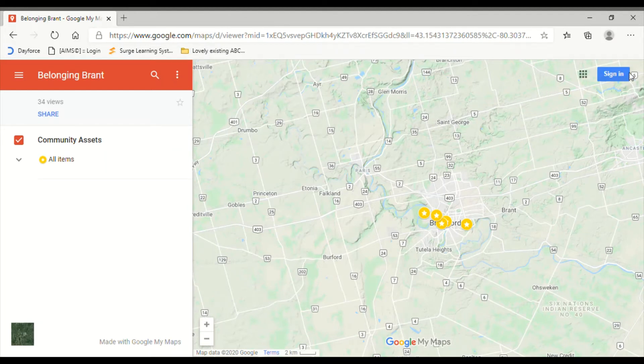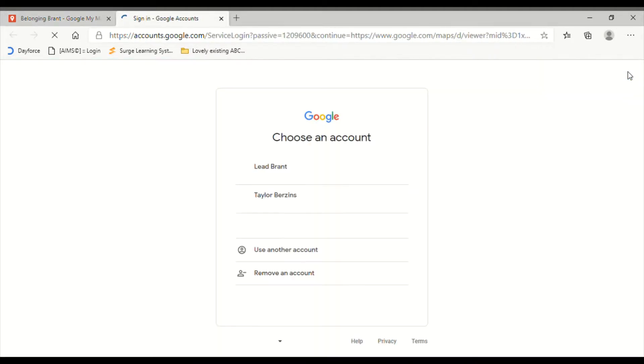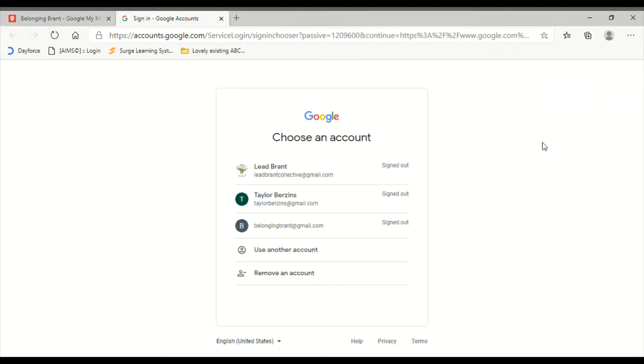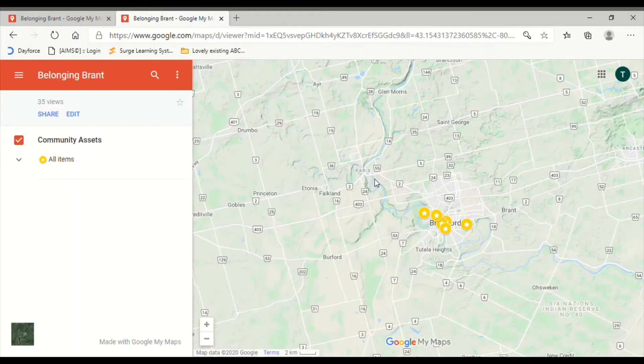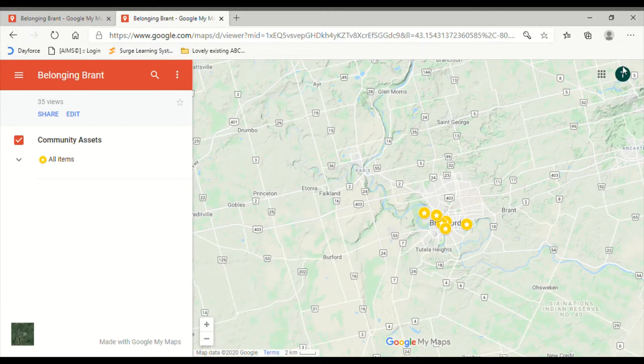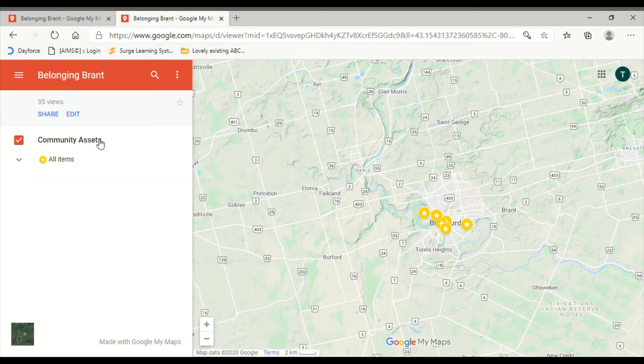Now that you've opened the link, the first thing you want to do is make sure you're signed into a Google account. When you're all signed in and good to go, you should notice in the top right corner a small circle with your initial for your email account or perhaps a picture you've assigned to your account. That's how you know you're signed in.